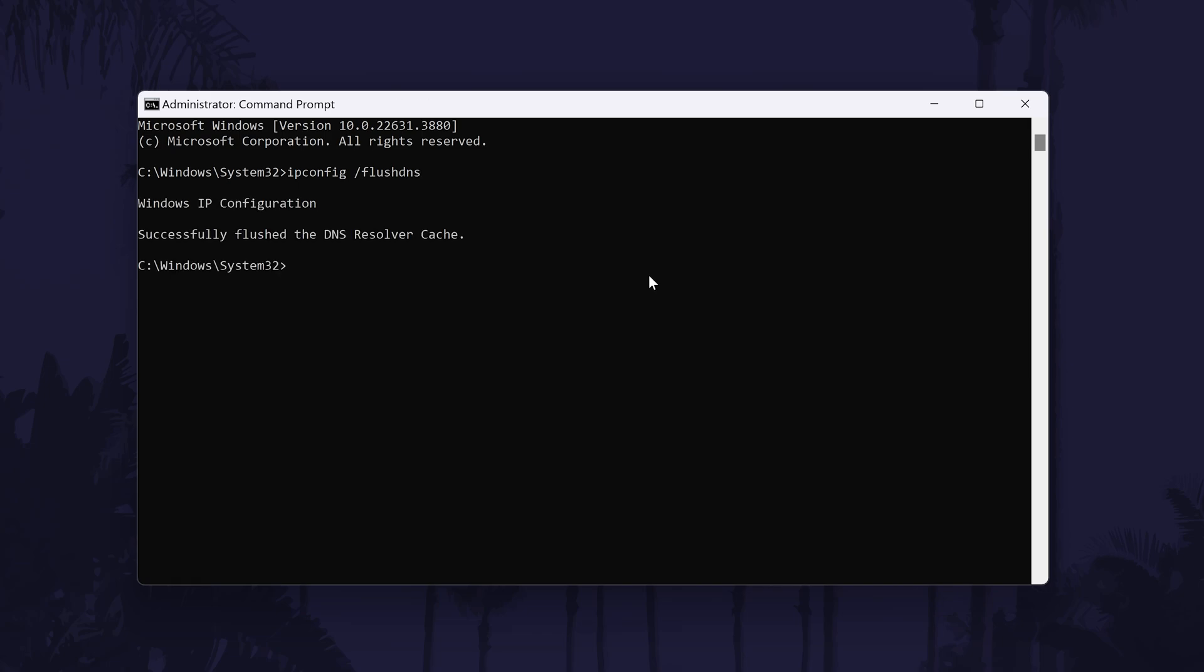After this completes, test your connection again to see if this has fixed it. As mentioned, this has worked for me in the past, so give it a minute or two to see if this has helped. If not, we have a few more commands to try.